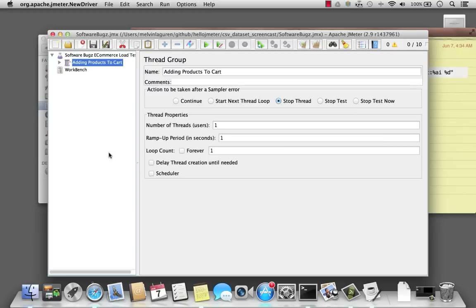In this screencast, I'm going to take the previously created script on how to log into my Software Bugs website and then do a load test with more than one user. Because I don't want all my users to be the same person when I log in, I'm going to configure JMeter to read an external data source with all of my email addresses and passwords.